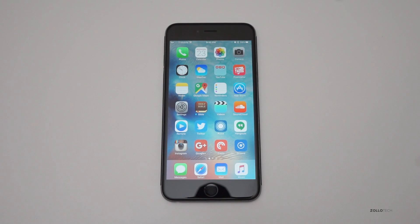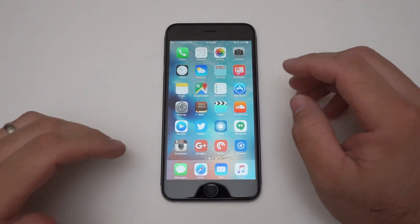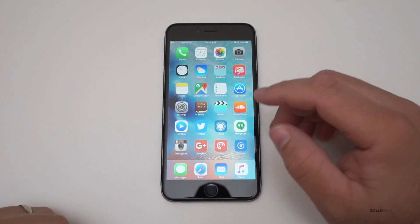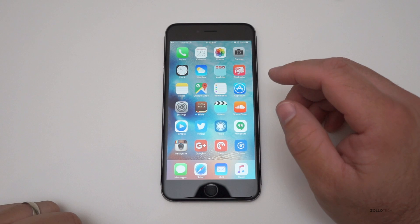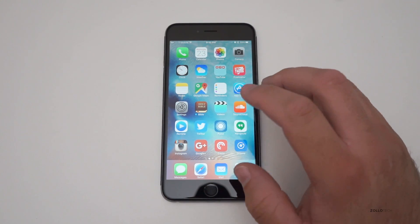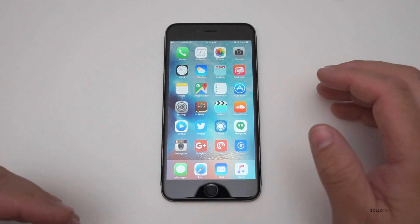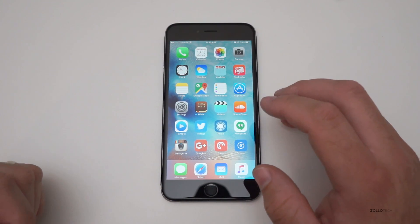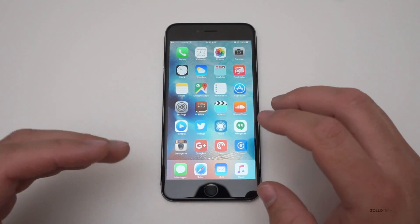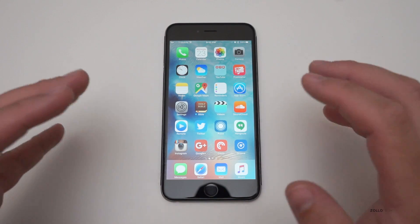Hi everyone, Aaron here for Zollotech, and this is iOS 9.1 beta 2. Beta 1 came out a couple weeks ago, basically when they announced the iPhone 6s and 6s Plus, but this one is actually not too much of a change compared to beta 1. iOS 9.1 added support for keyboards and emojis using Unicode and some new things there.